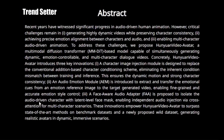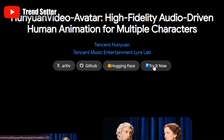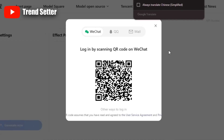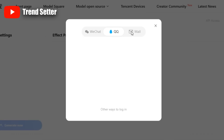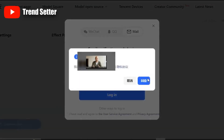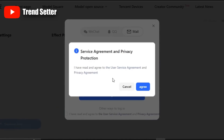Step 1: Let's start with the online version. Click on Try It Now — it will take you to the sign-up page. If you see the website in Chinese, use Google Translate in Chrome to switch to English. Click the email option, type in your email, and hit Get Verification Code. You'll receive a code in your inbox. Enter it and click Login.